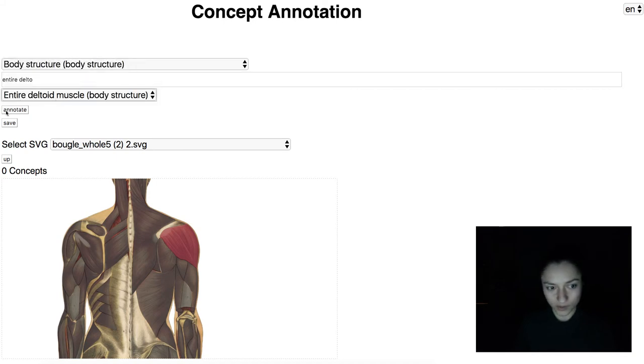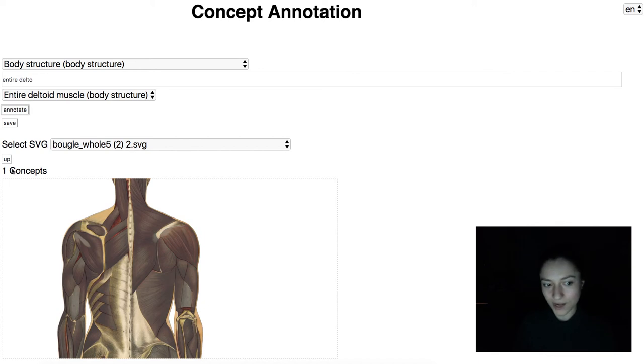Entire deltoid muscle. Just click annotate and we can see that we have a concept annotated on this SVG.